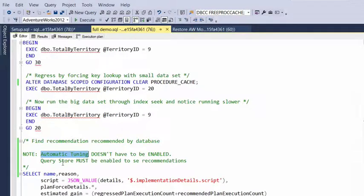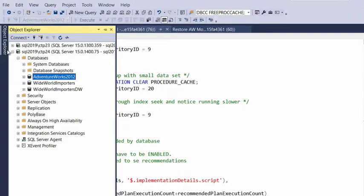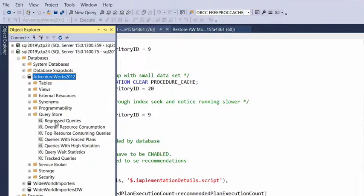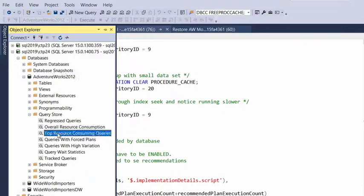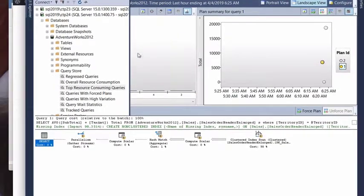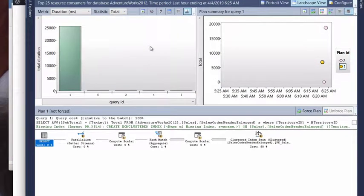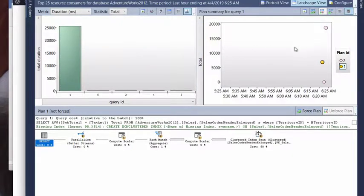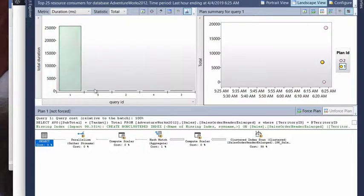All right. So, let's go ahead and jump in and take a quick look at Query Store here. So, here we go. If we go ahead and look at our top resource consuming queries, what we're going to see here is we have our one query inside a Query Store.